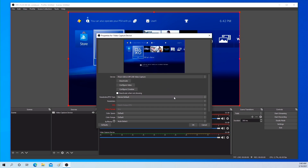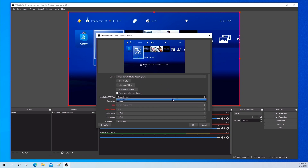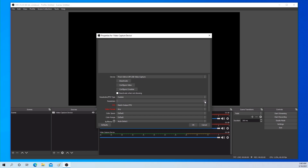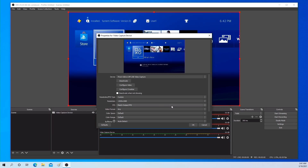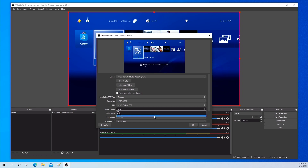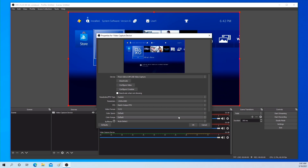If you choose custom video selection, you can select video settings as you want. In custom mode, you need to select input resolution and frame rate manually. At input video format, you can select YUY2 or Motion JPEG. If you want better video quality, please choose YUY2.